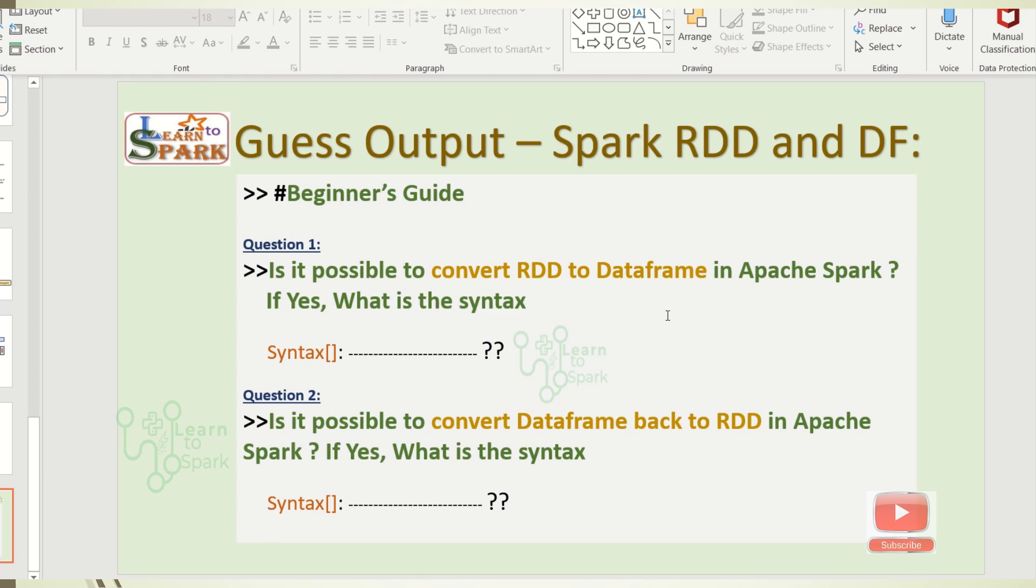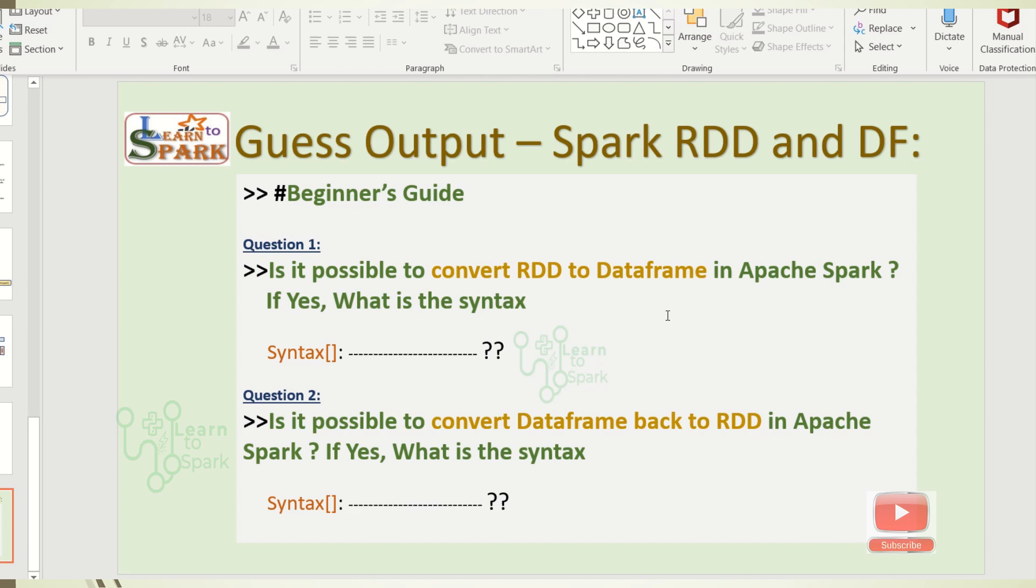Before moving on to today's demo, just a quick intro on RDD and DataFrame. RDD is nothing but a collection of data set which is stored in a distributed cluster. And coming back to DataFrame, DataFrame will be in a structured format and will be in a table structure which will be helpful for the developers to have a SQL query on top of that.